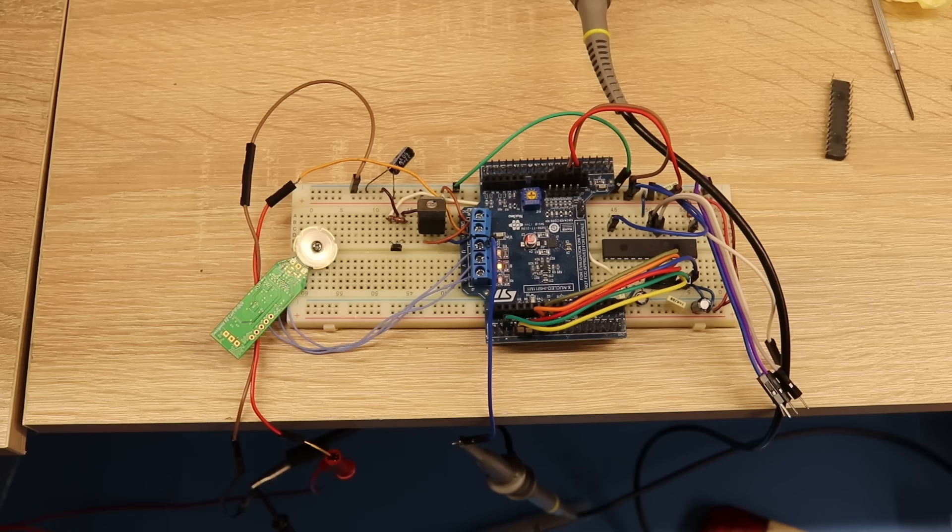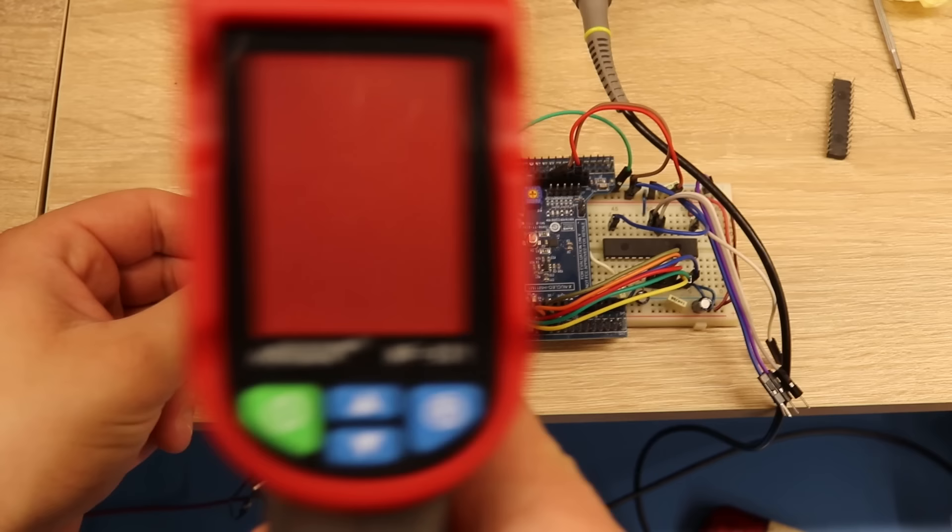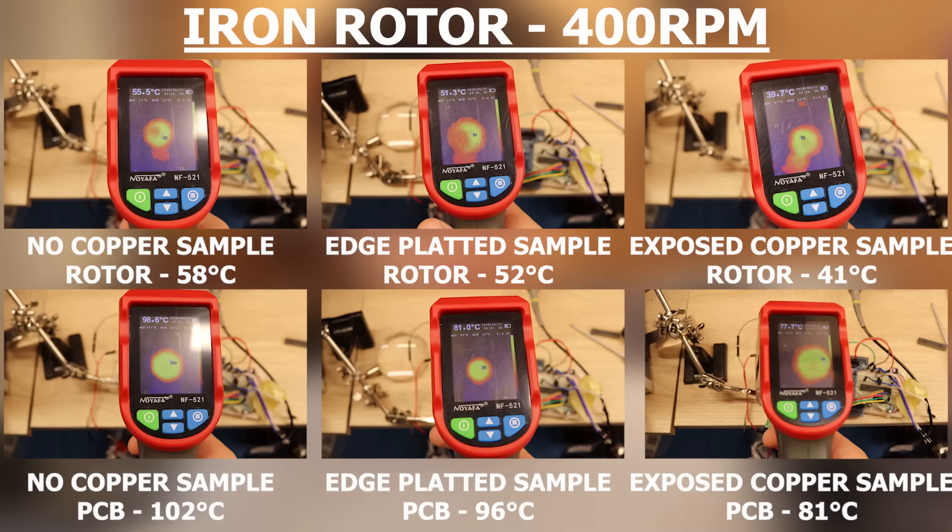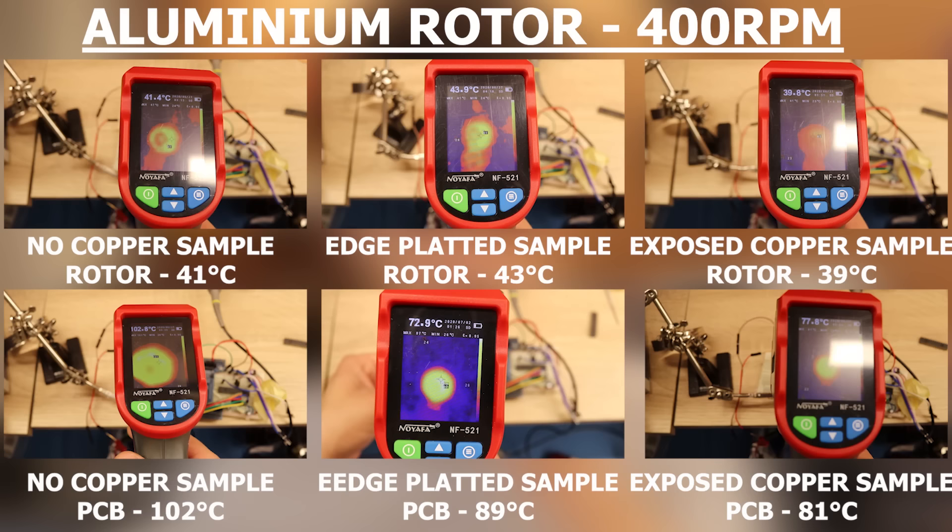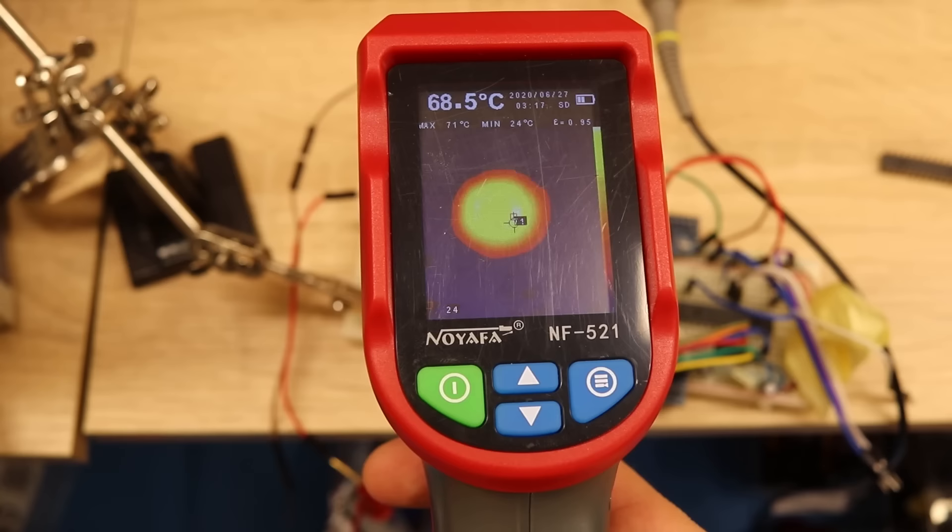But before we talk about the ESC, let's see the thermal data because I got some pretty interesting results. Just like we observed in the beginning of the video, at low speeds the exposed copper sample was around 20 degrees cooler. This was confirmed for both iron and aluminum. I also noticed that the iron rotor gets slightly hotter at slow speeds. But as the speed increased, the temperature starts dropping for both the rotor and the PCB.